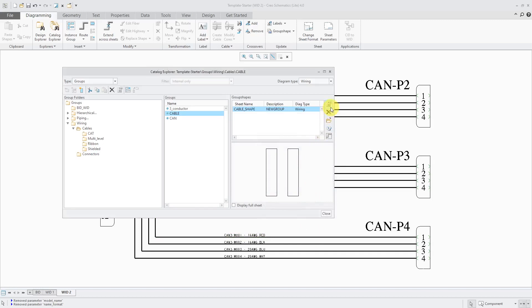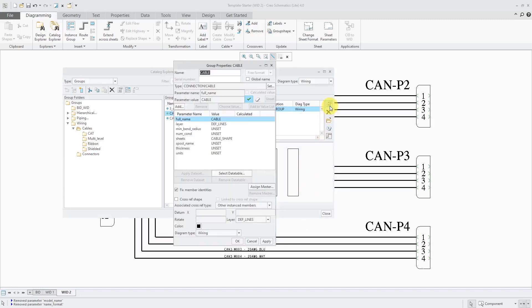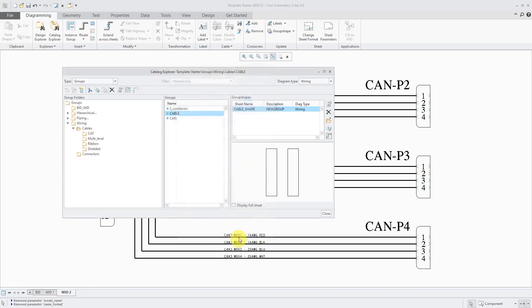This button over here also allows you to access the properties of the shape. And you can see that it's got the same parameters that it inherited from the group definition. Alright, that's good. Let's click the OK button out of here. You'll notice that we just have the shape over here, a generic new group template shape. If you have a shield, you will need to go into the shape and add the shield wire to the definition. But if you don't have any shields, then you are good to go.